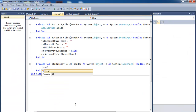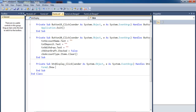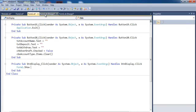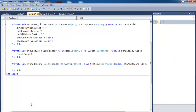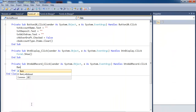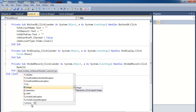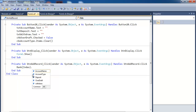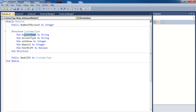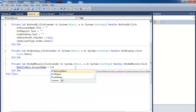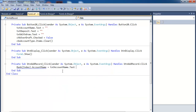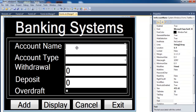For the Display button, all we need to do is call Form2.Show() — that's it, done. Now for the Add button, we need to store the customer details into an array. Double-click on Add and enter: bankDetails(index).accountName = txtName.Text. If you're wondering where accountName comes from, it's defined in the module right there.